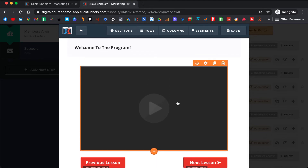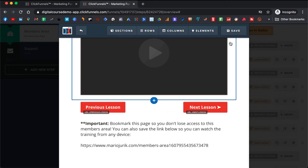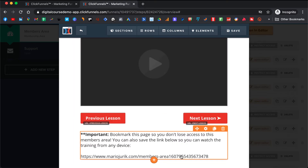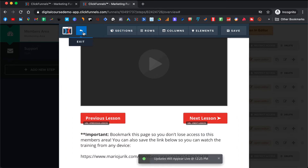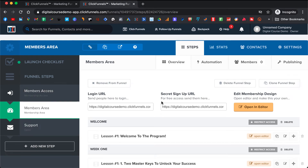This is where you want to record your welcome video — how excited you are that people joined the program and things like that. We will also need to change this link. In the members area, here is the Secret Signup URL. This is the link you want to copy and send to people who paid for your program. Later when we automate everything this will happen automatically, but for now we haven't built that yet.